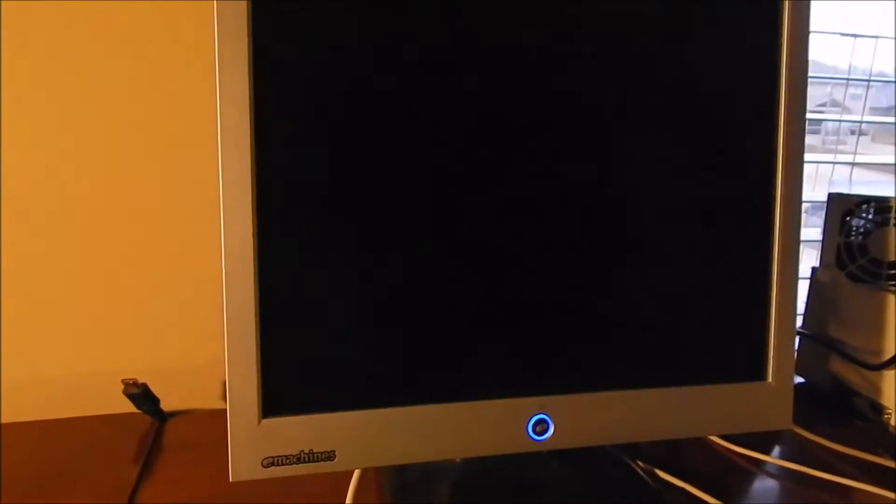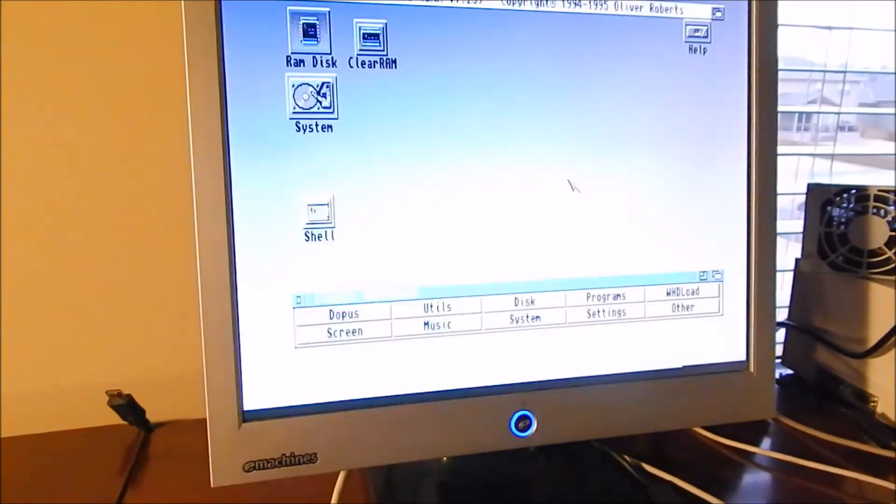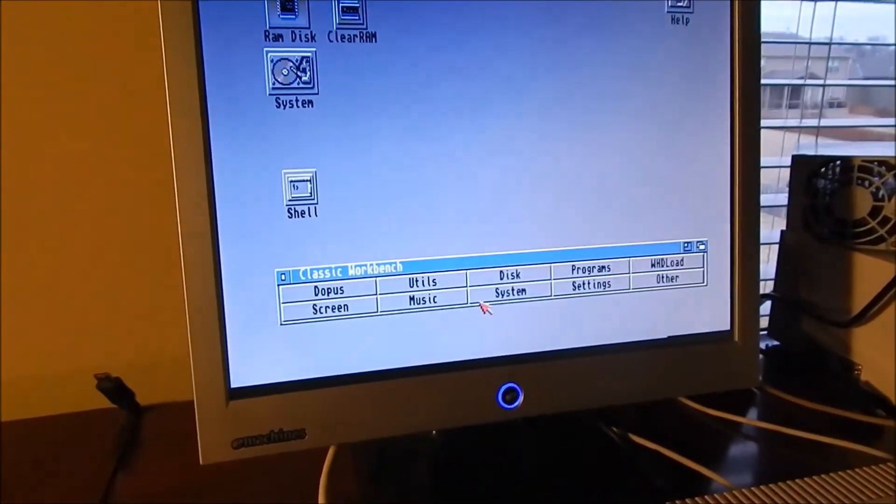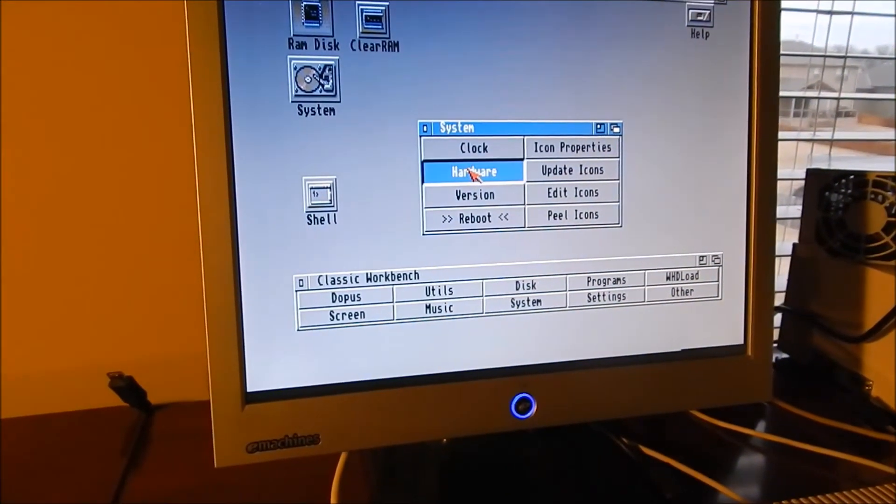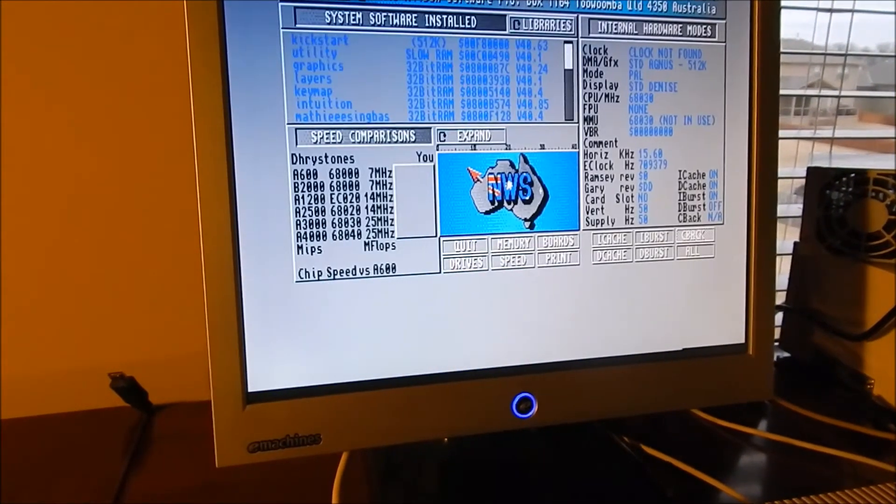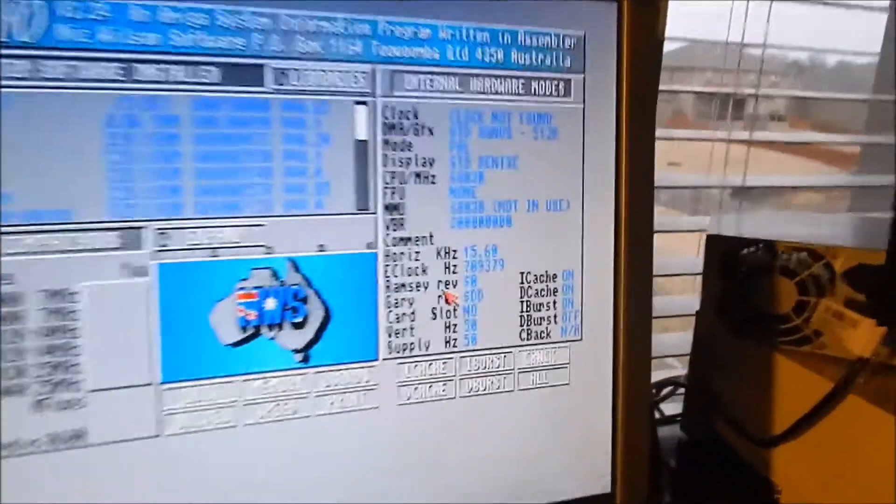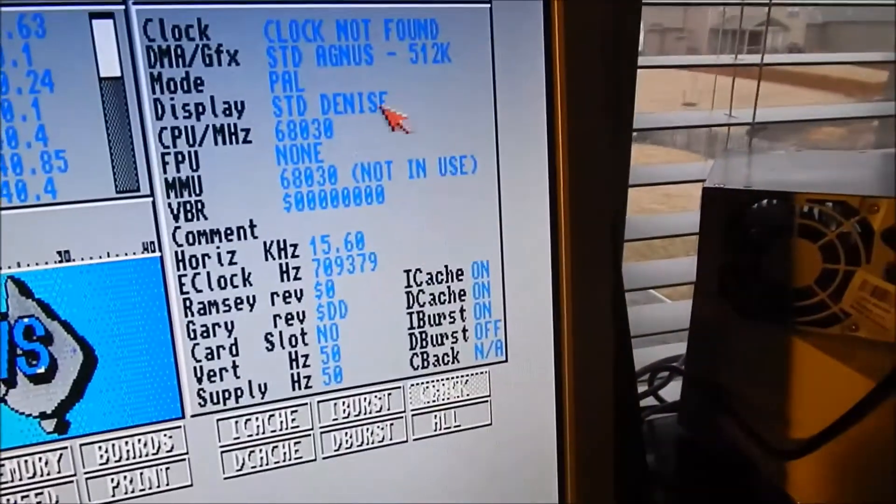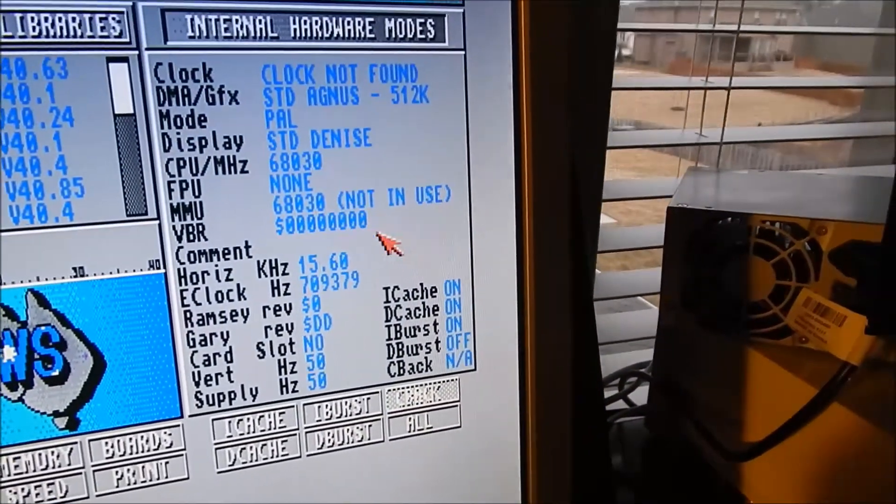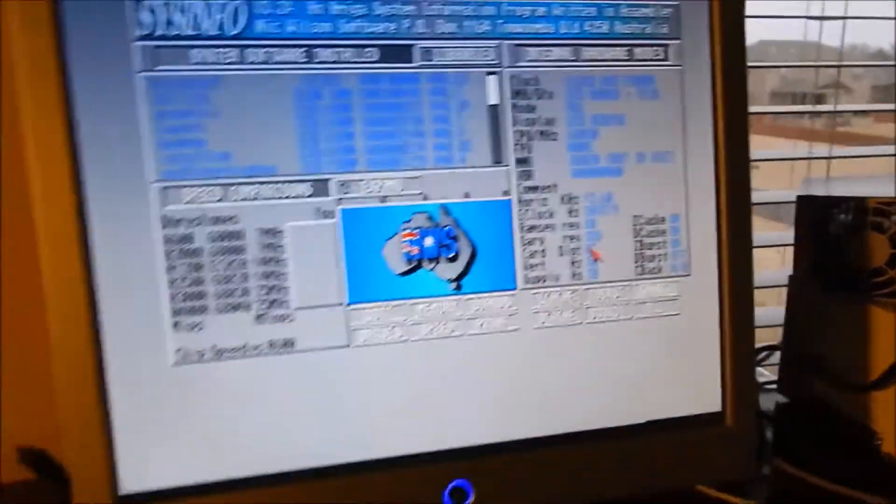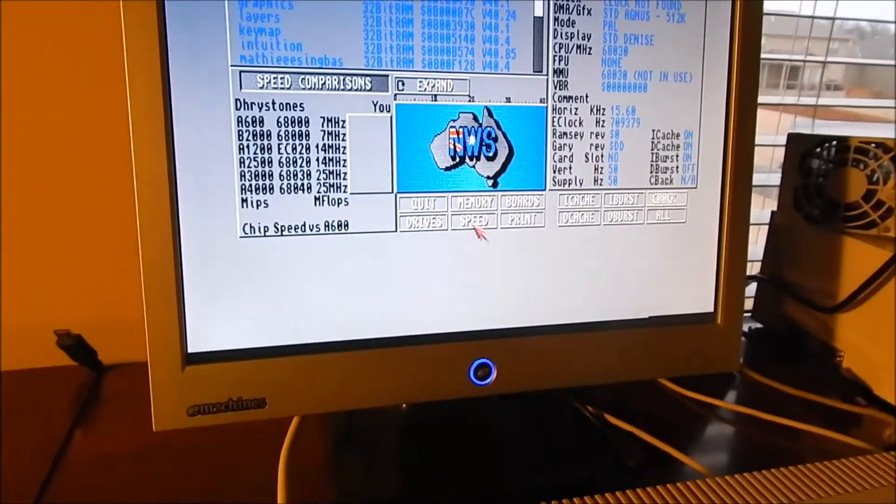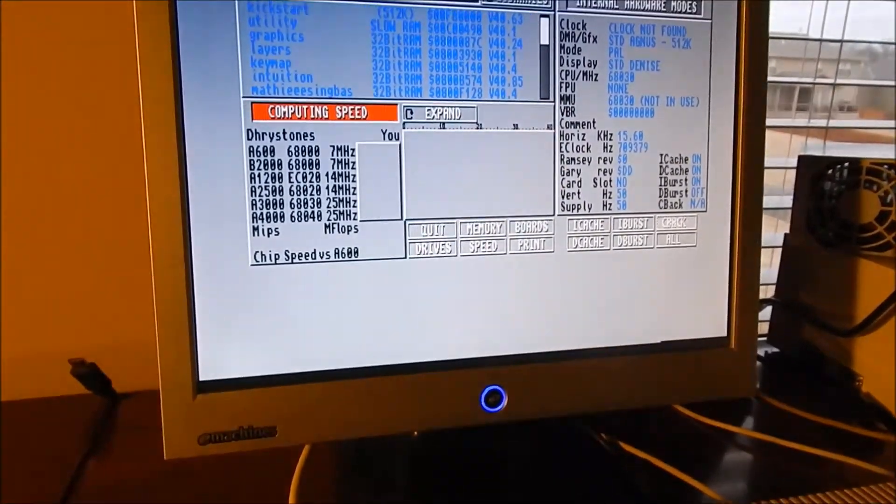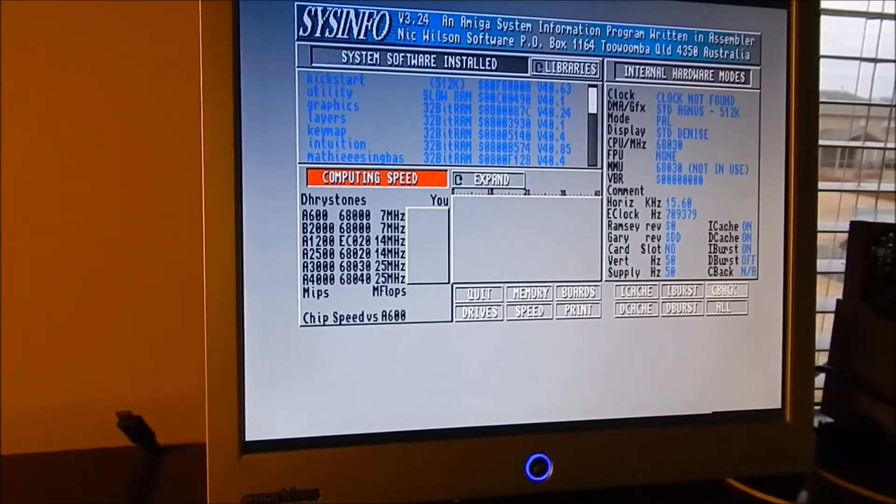And if we run that sysinfo again... oops, pressed the wrong thing, that's the classic workbench screen. System hardware, there we go. As you can already tell, it's picked up the 030 CPU. And let's do a speed check. Should be a lot faster now.